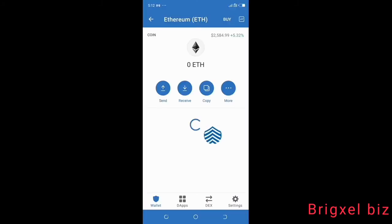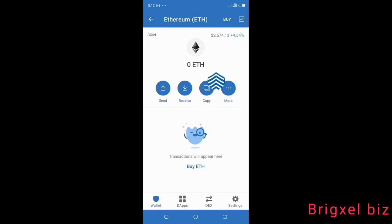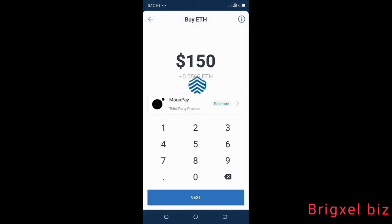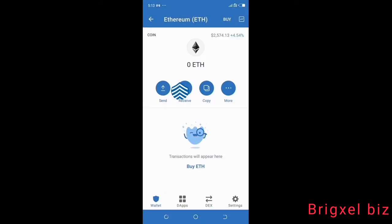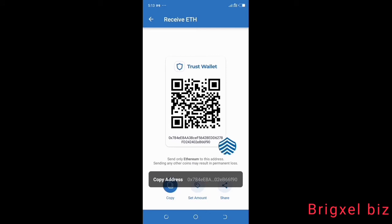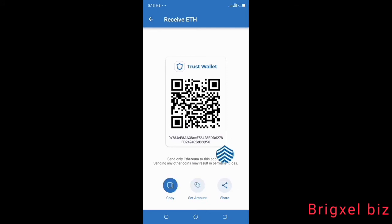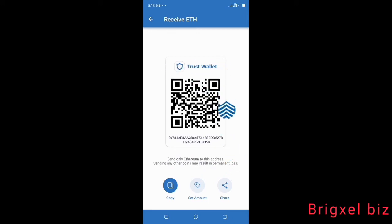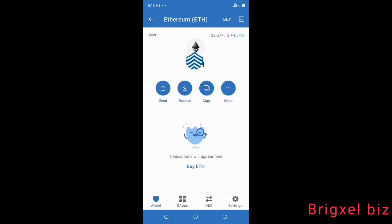To get Ethereum, go to your Trust Wallet, click on Ethereum, and click the Buy button to purchase Ethereum. Alternatively, click the Receive button and copy the receiving address. You can then send Ethereum from another platform — such as Atomic Wallet or another exchange — to that copied address, and it will reflect momentarily in your Trust Wallet.